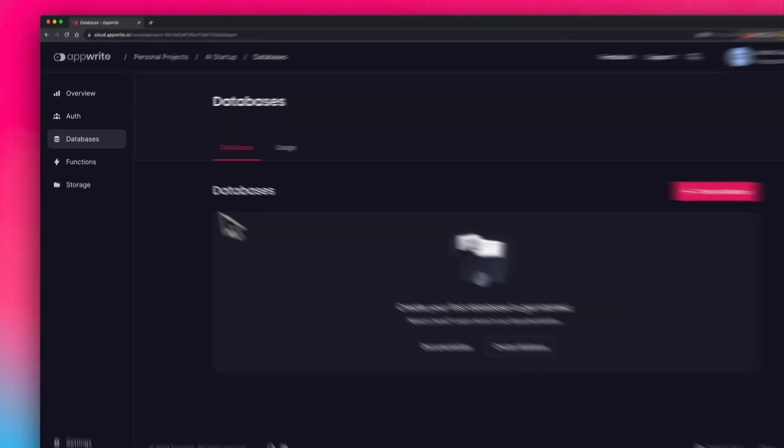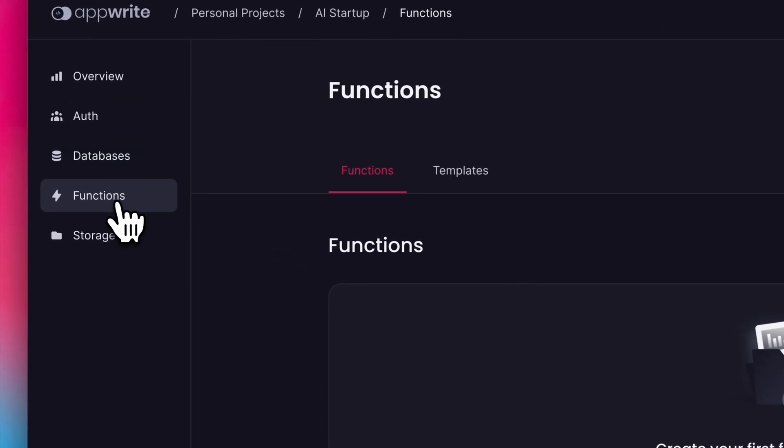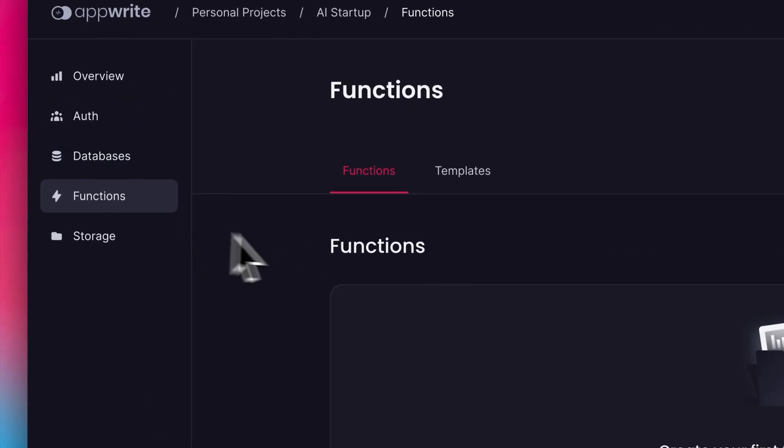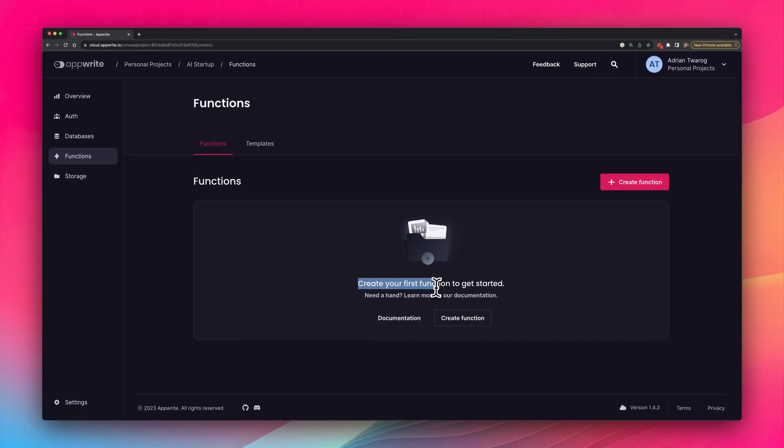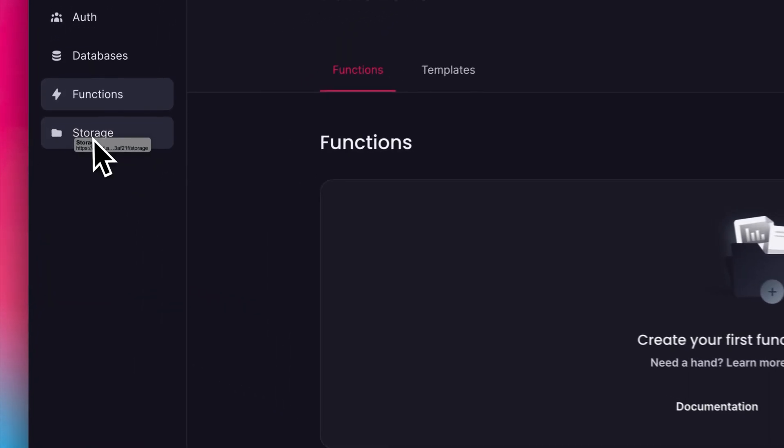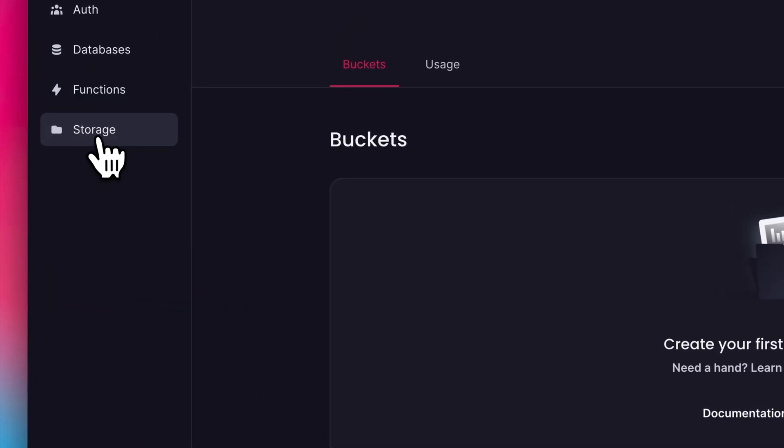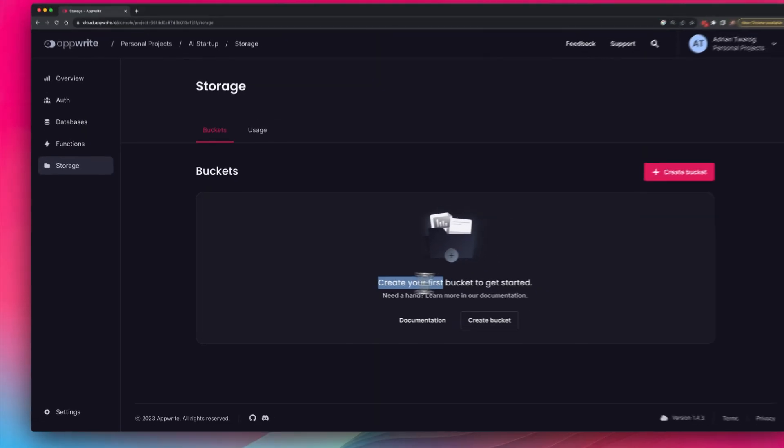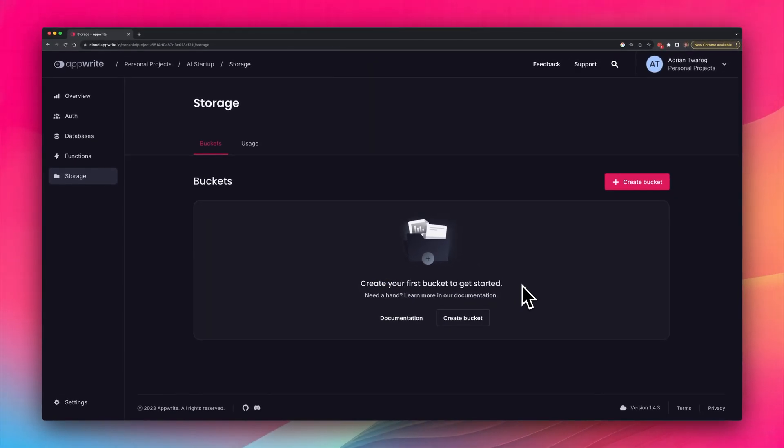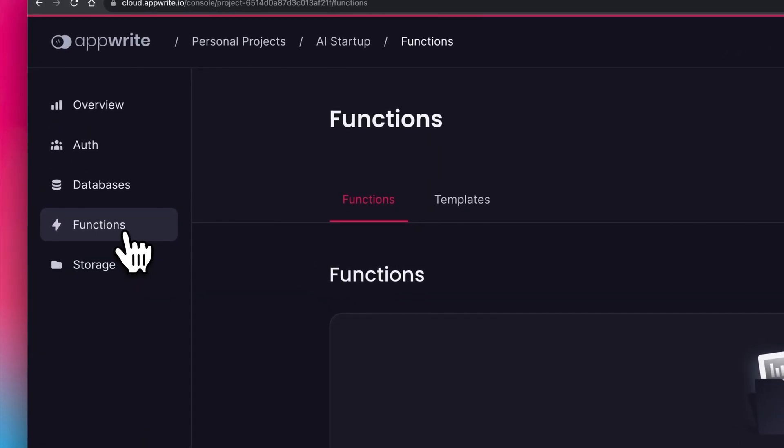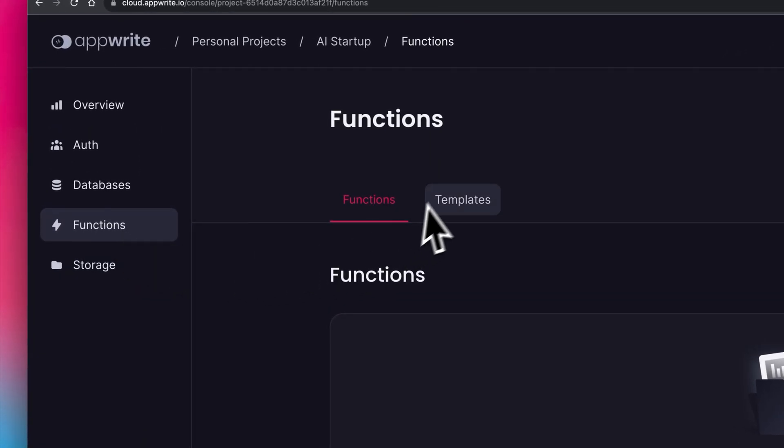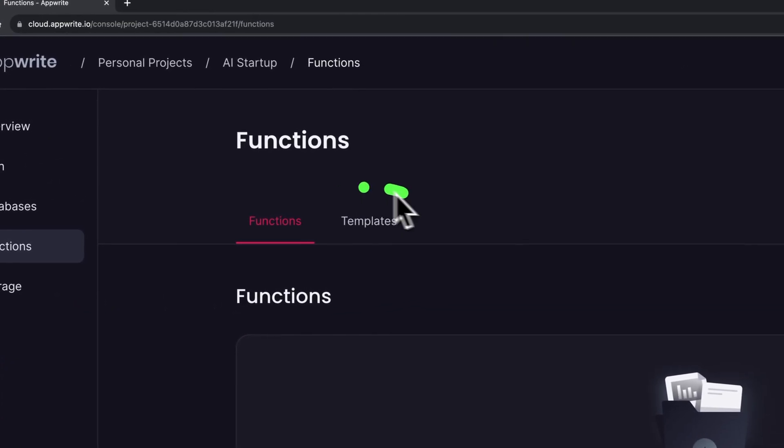And one of my favorite things, functions, is also now enhanced, which I'll get into shortly. And you can also store files on the storage buckets, which are available just over here. But let me show you the new feature in functions, which is templates.